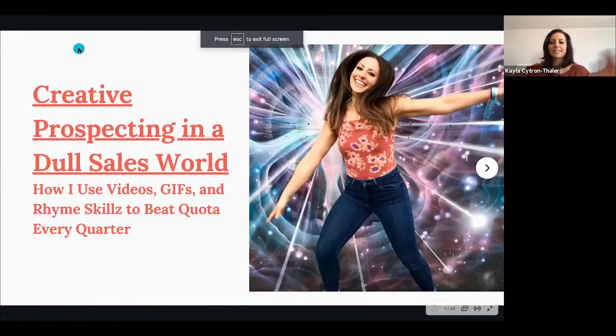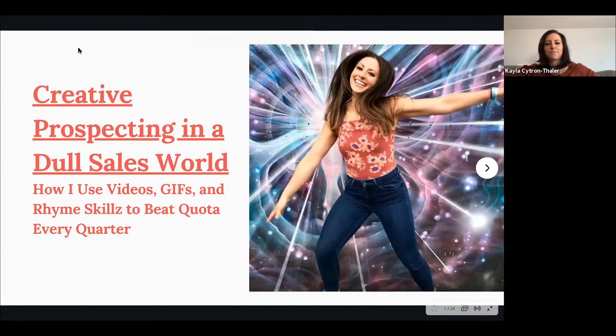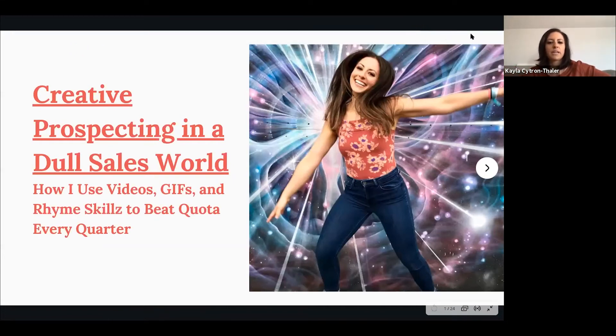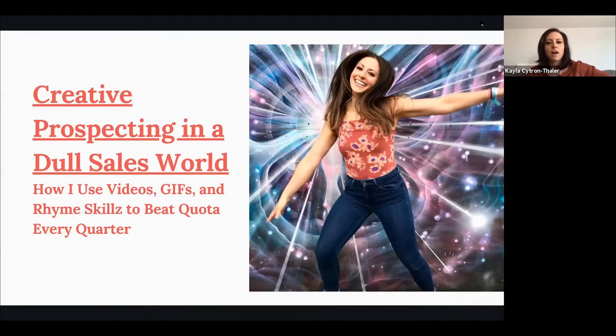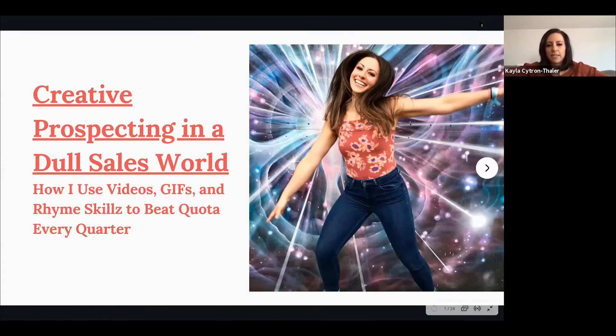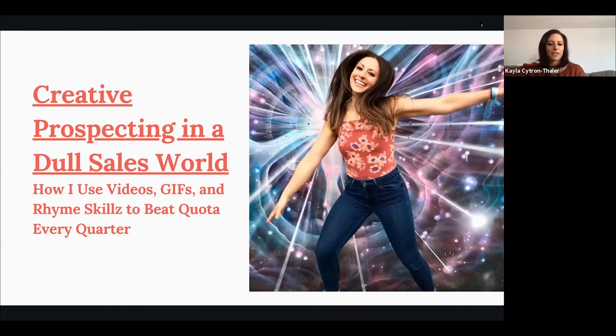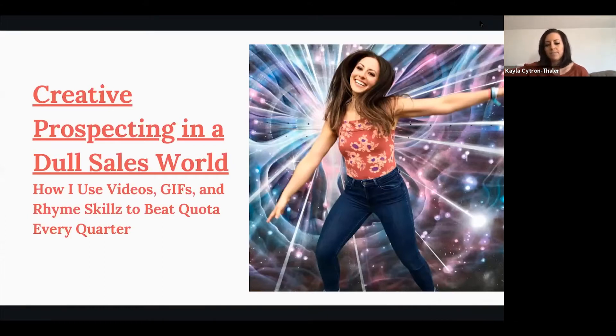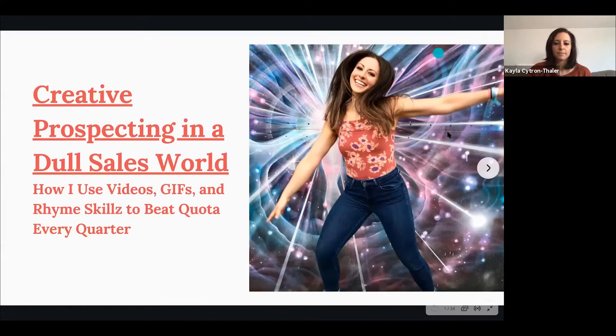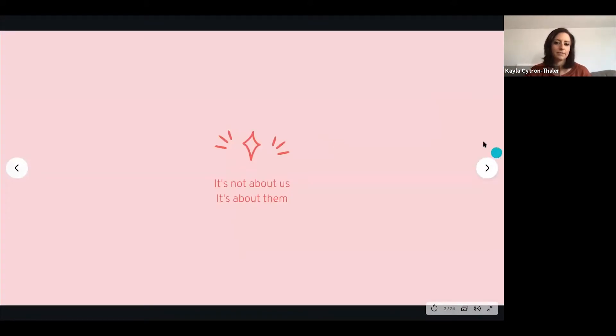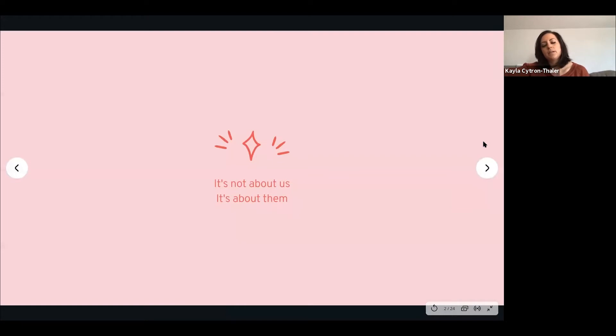So today we're going to talk about creative prospecting. What creative prospecting is all about is doing something different, like using videos, GIFs, I've created wraps, and how to exceed quota.